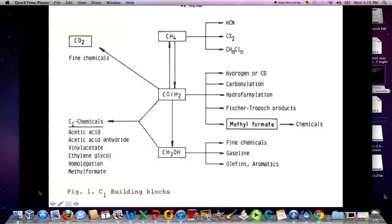An outline — Figure 1 — of the C1 building blocks: we start with synthesis gas, centrally located carbon monoxide and hydrogen, which can lead to fine chemicals, methane production, methanol production, and carbon dioxide. Let us remind ourselves that carbon monoxide is a fuel while carbon dioxide is not — we can, for example, extinguish many fires with a CO2 extinguisher. The synthesis gas mixture of carbon monoxide, hydrogen, and to a lesser extent carbon dioxide can in turn be used to produce methyl formate and other chemicals via the C1 building blocks.